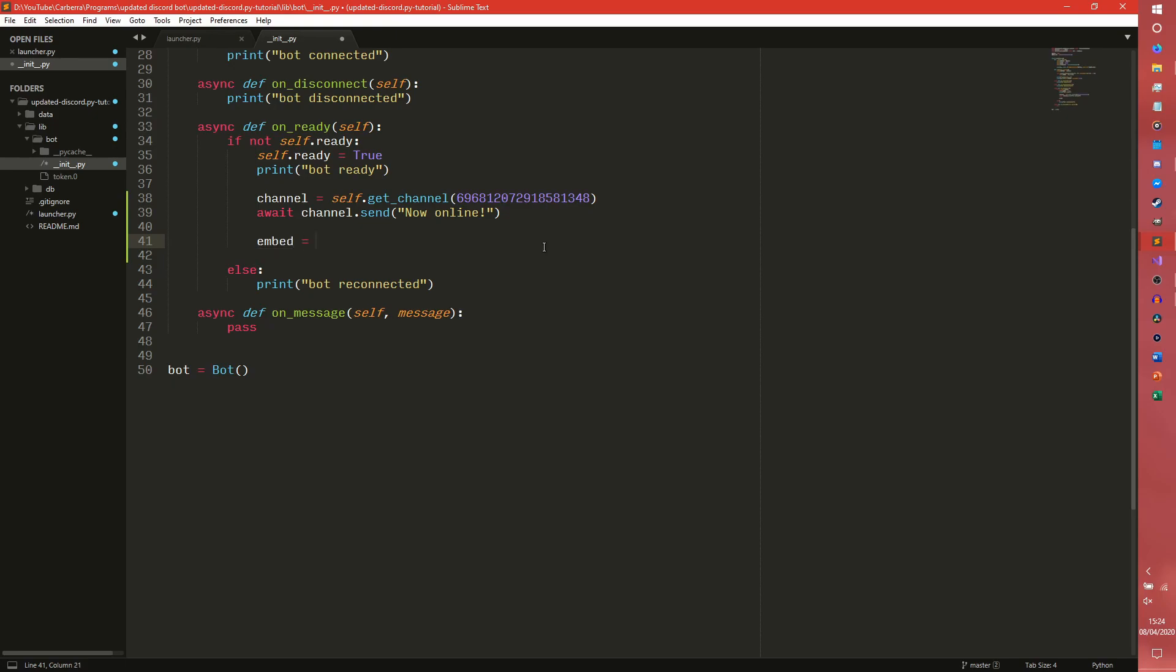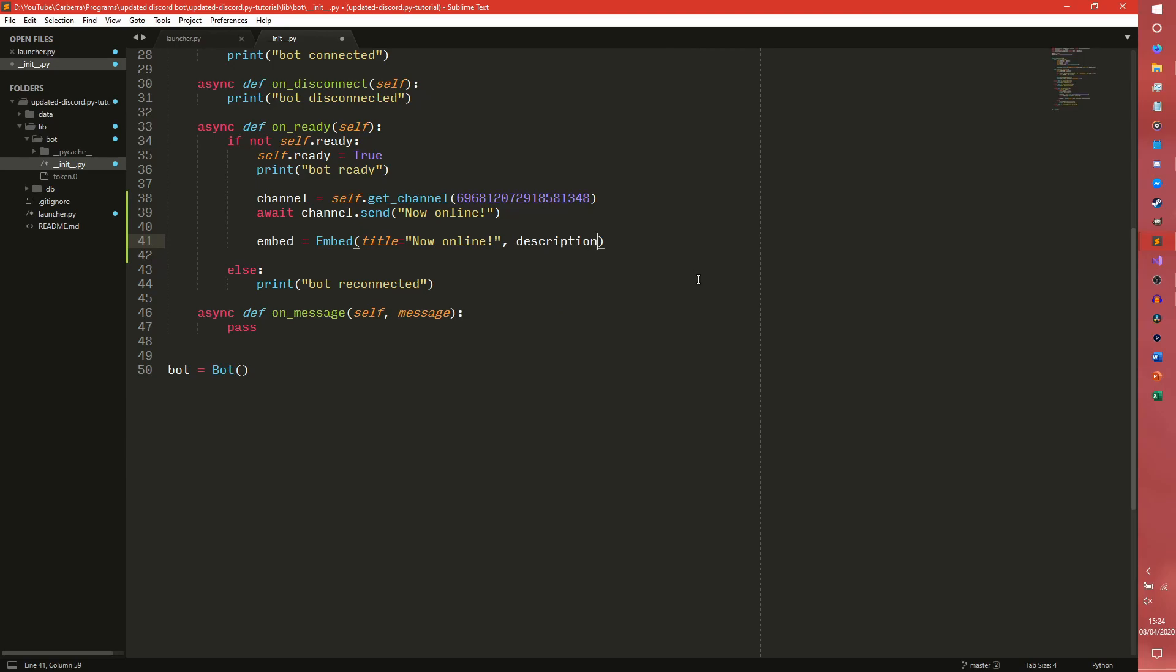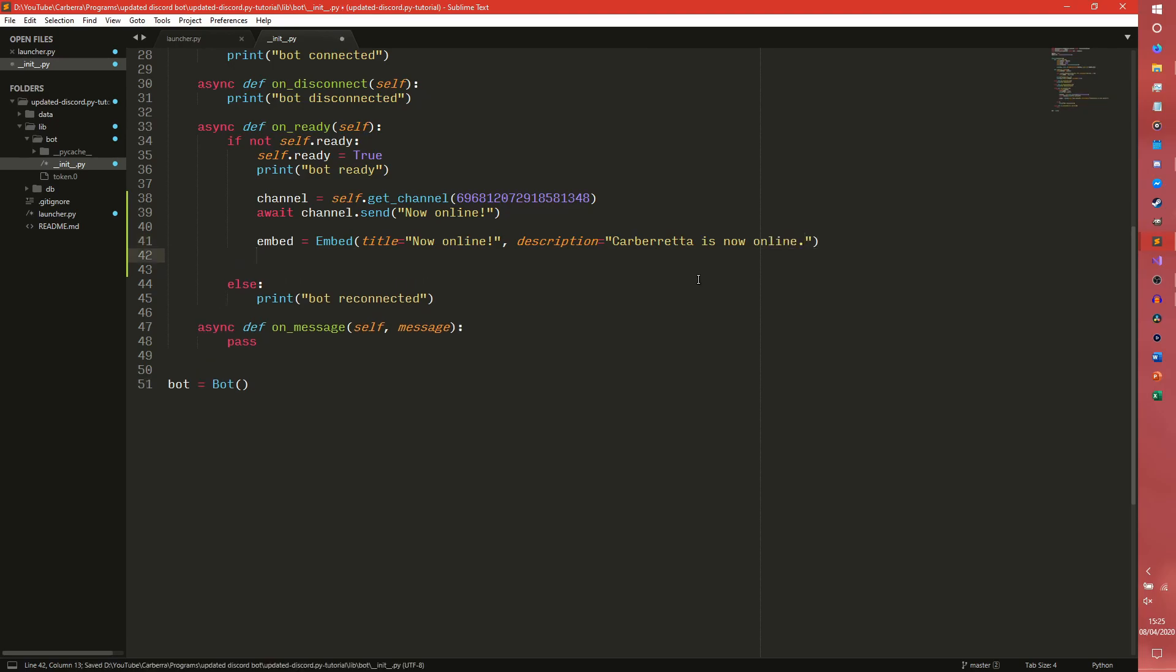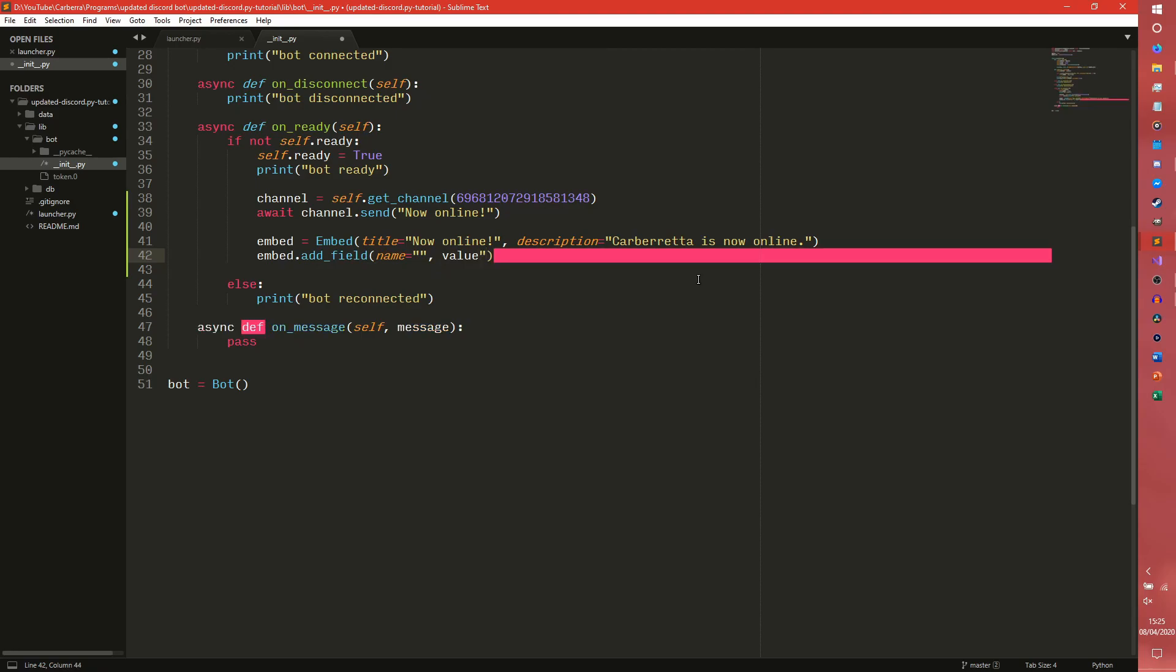So we can now create an embed. We're just going to call it embed. And we can do an embed here. And embed has a number of different attributes. So it has a title, which we can just set as title, or we can do like now online. And then we can have a description, which we are just going to set as, carburettor is now online. This is just going to be like a little test one. And to add fields, we use our embed.add field. And then we take a name, which is going to leave blank for now, and a value. Actually we'll call it name because name, and value because value for now.